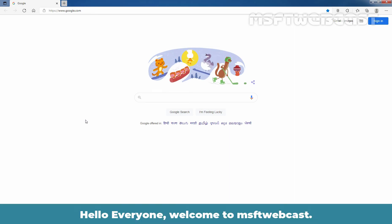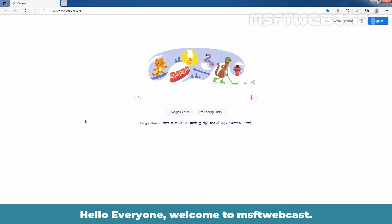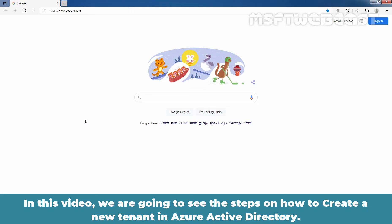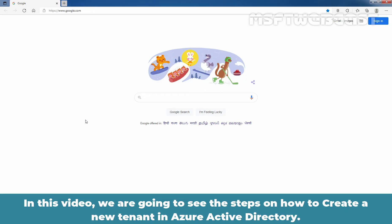Hello everyone. Welcome to MS Update Webcast. In this video, we are going to see the steps on how to create a new tenant in Azure Active Directory.